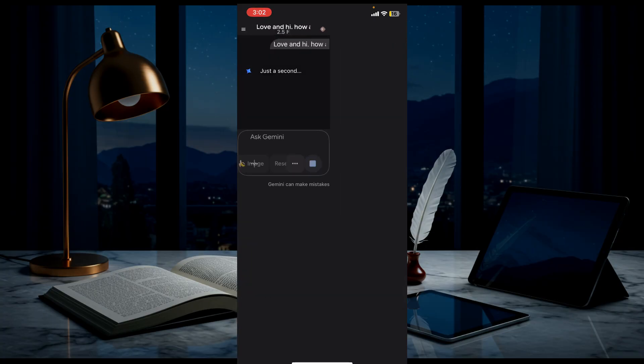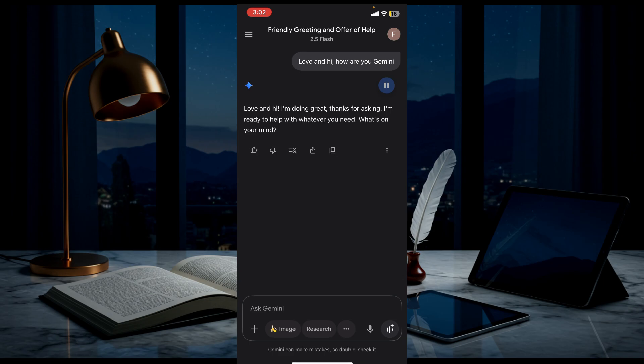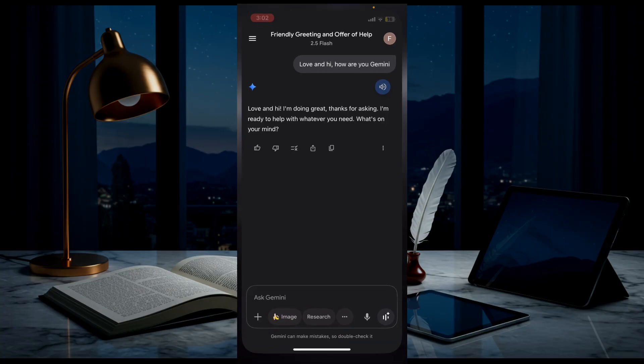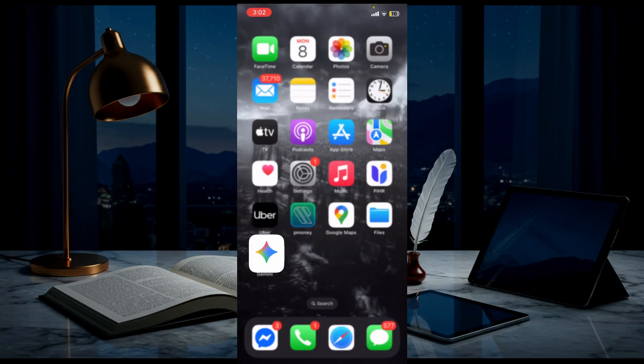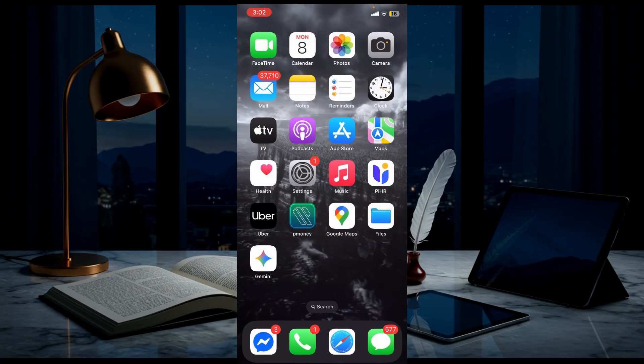And see, it's already working. It has given me 'I'm doing great, thanks for asking. I'm ready to help with whatever you need.' I want to show you another thing.